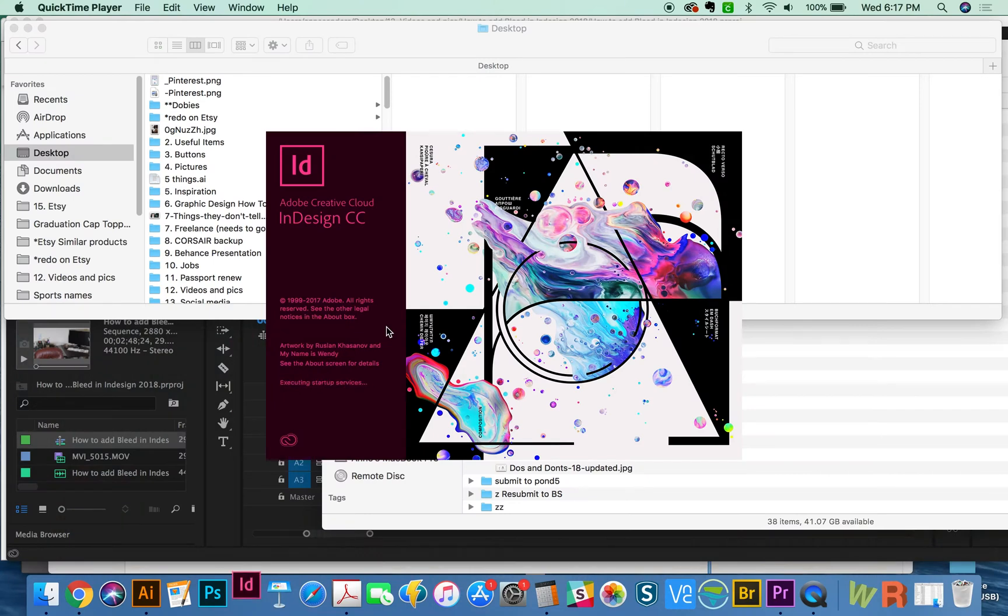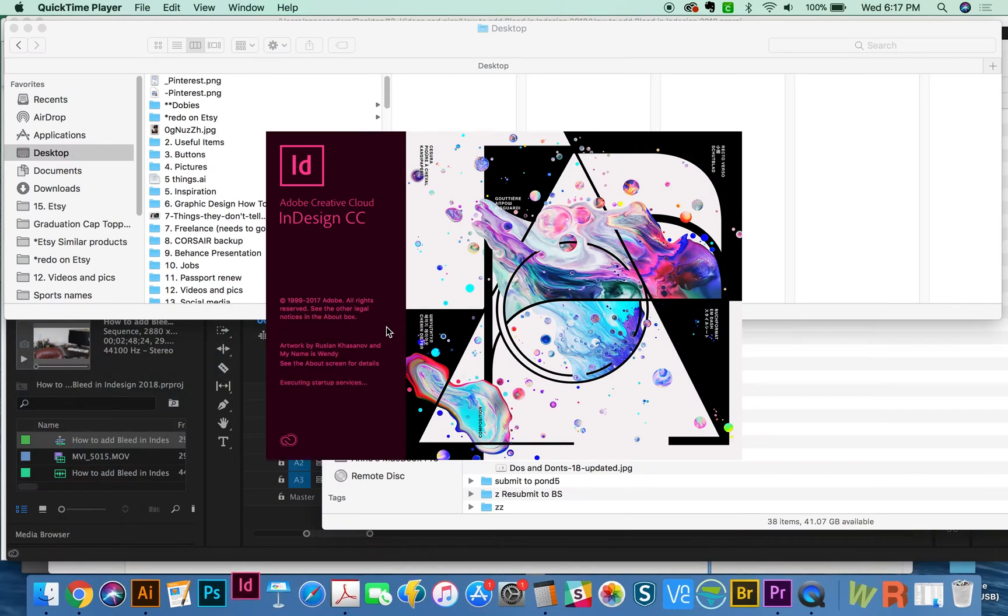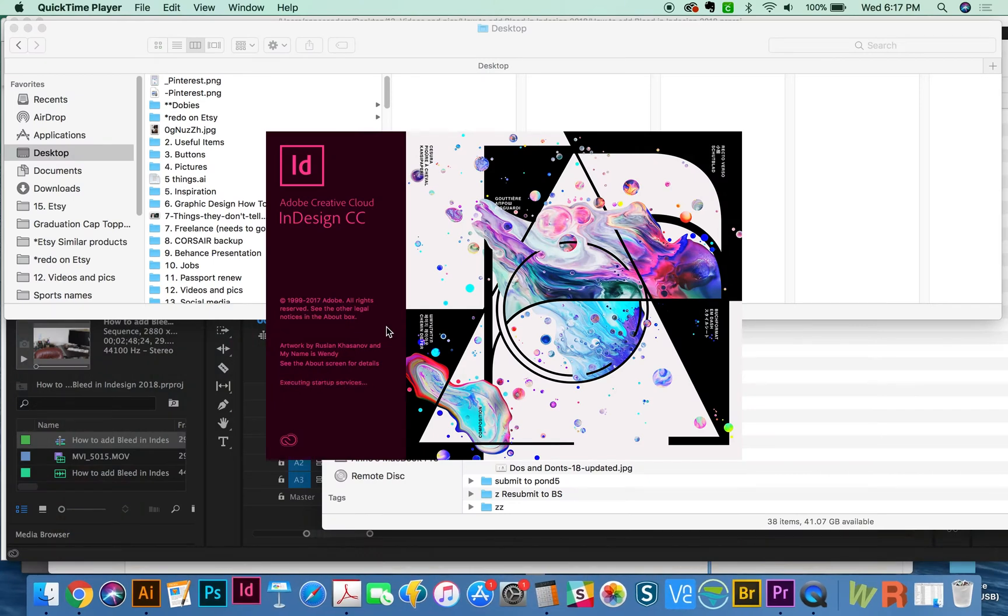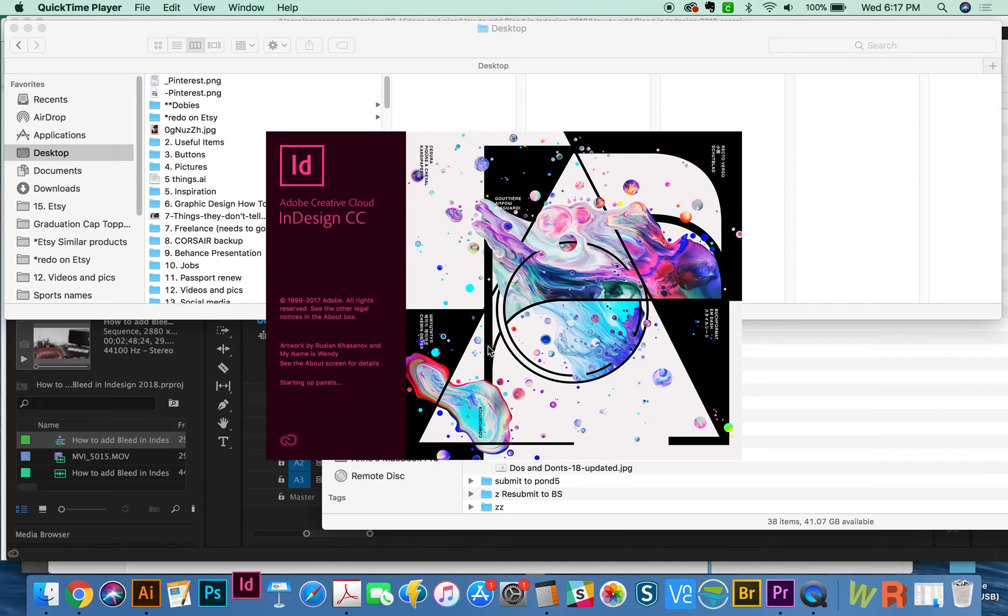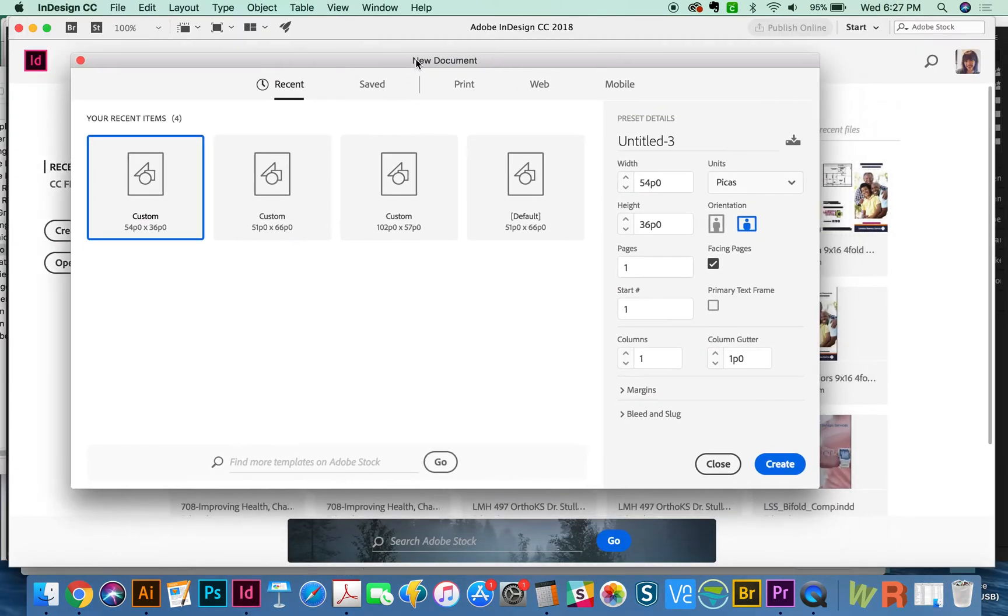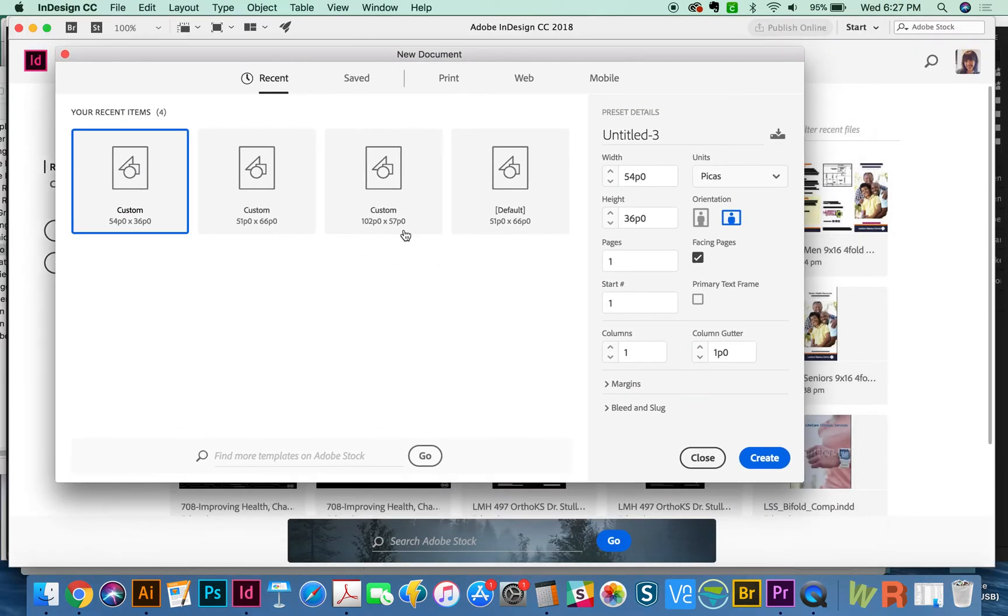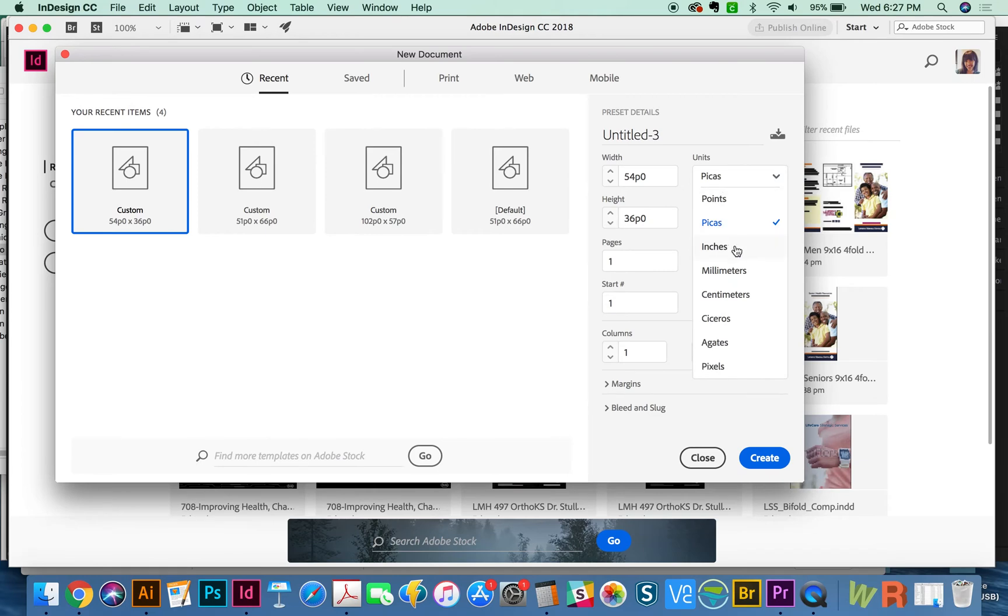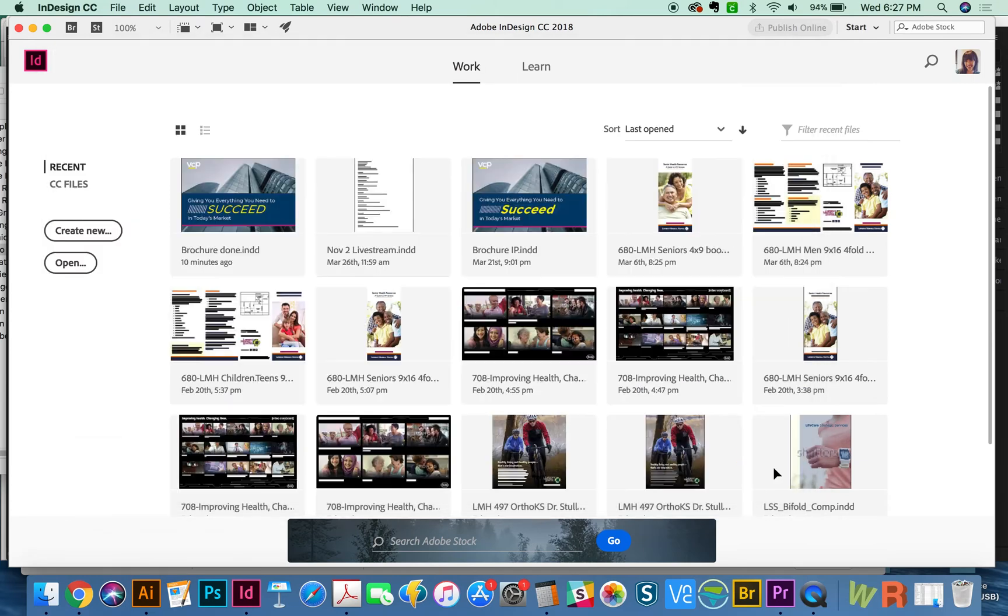All right, now we're going to jump into InDesign. I'm going to show you exactly how to set up a document with bleeds. And I'm going to talk about cut line, crop marks, and when each is necessary. For the most part, that will depend on your printer. First, I'm going to create a new document. And I'm going to make this inches and just make it 6 x 4. Create.